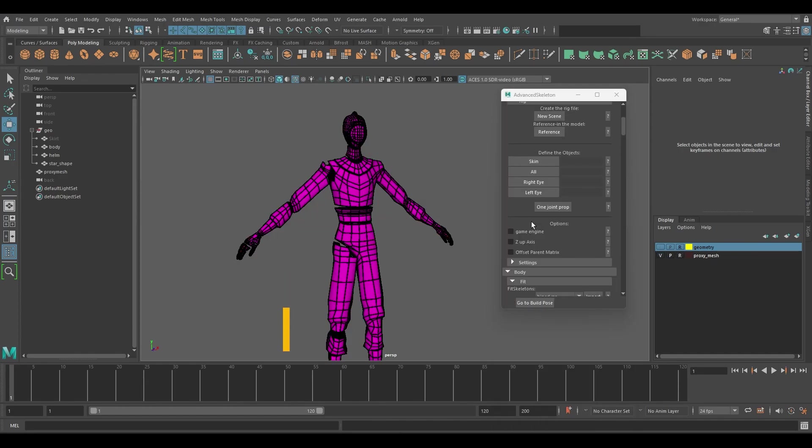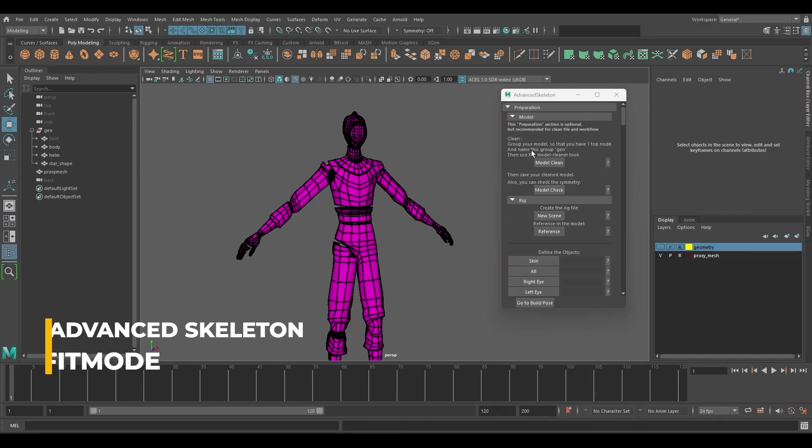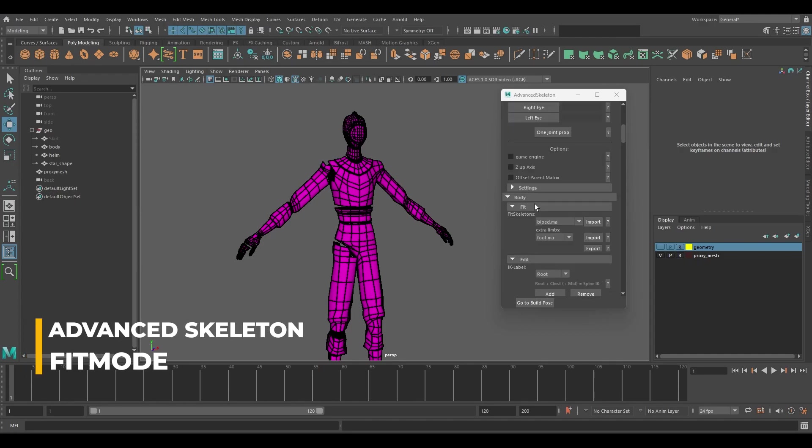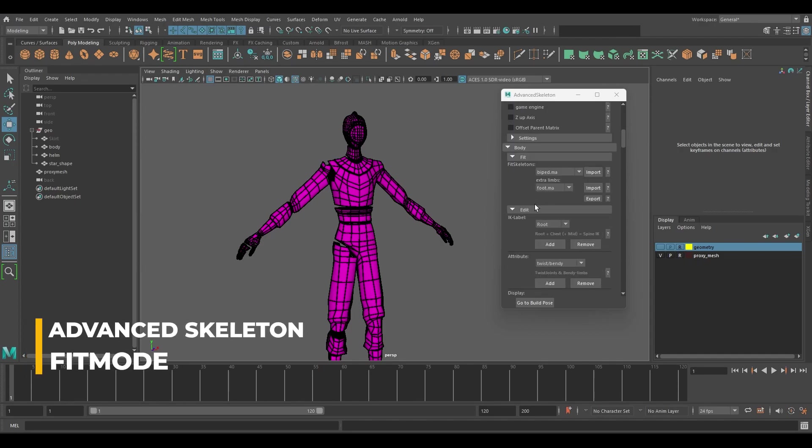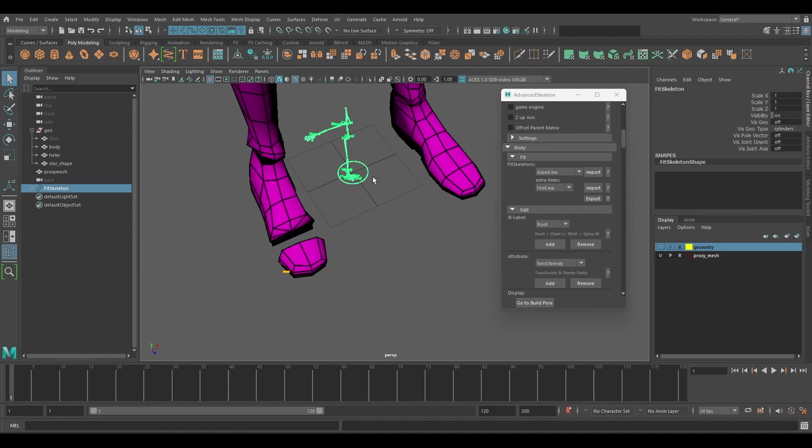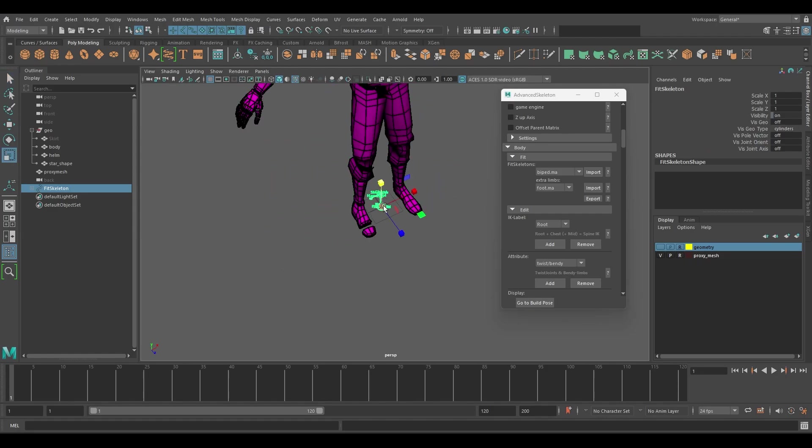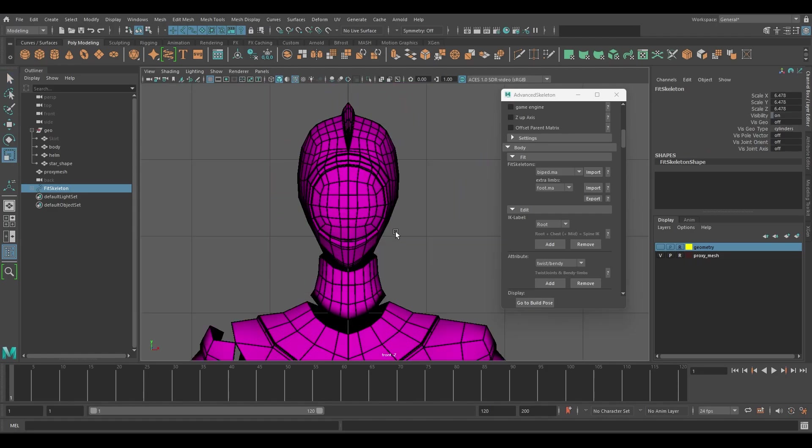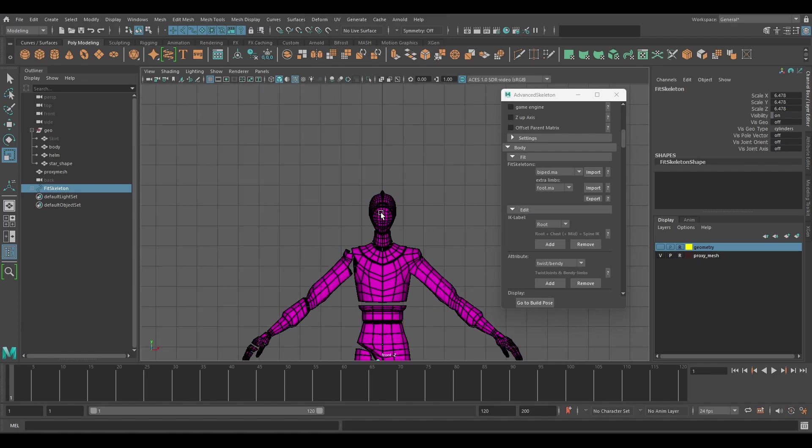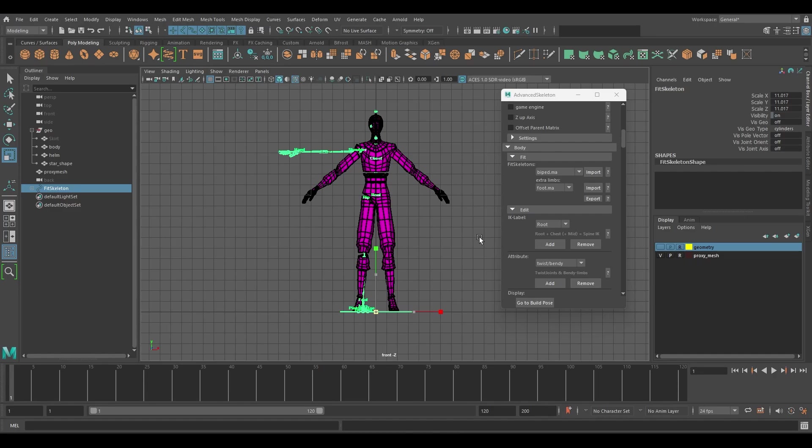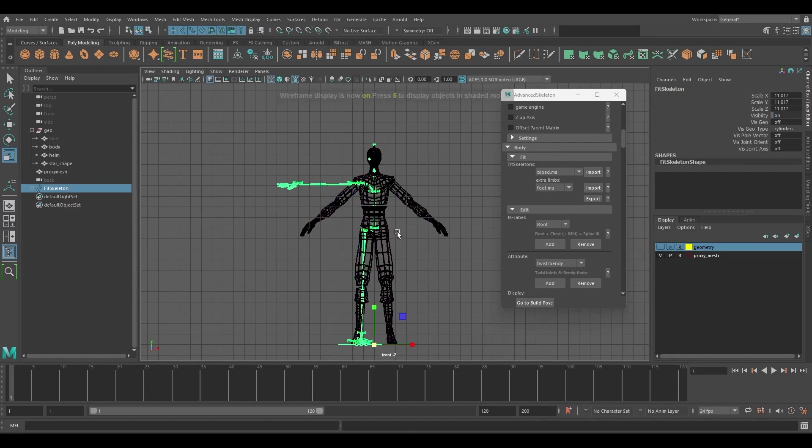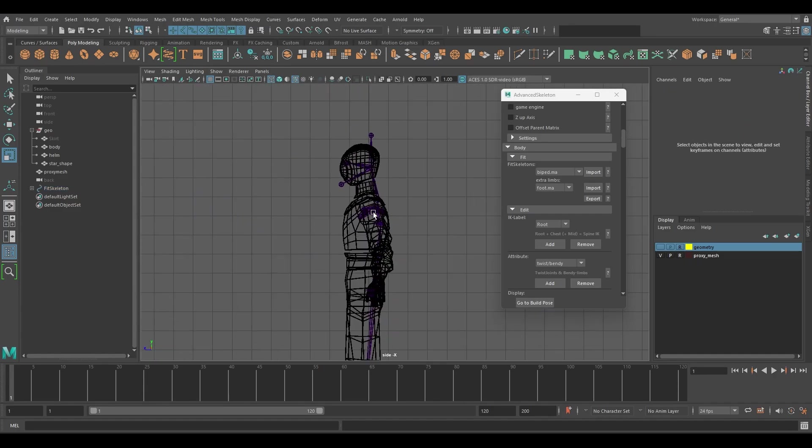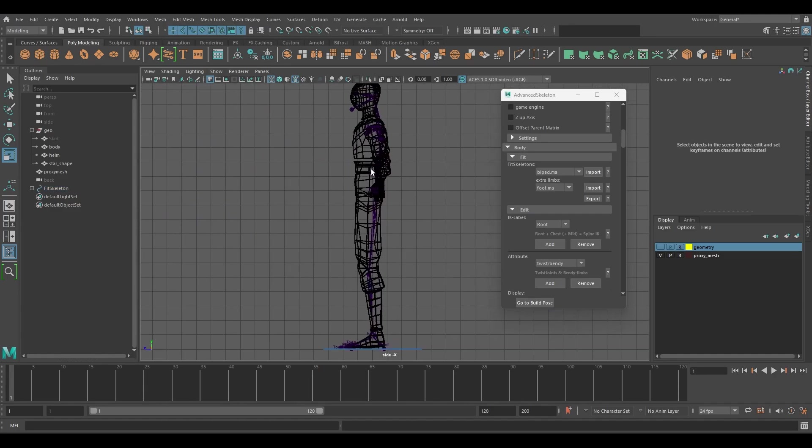Next we'll browse inside the advanced skeleton GUI under body and fit and press the import button next to the biped drop down. Once the rig is generated select the circle controller and scale it up. Try to match the height of the shoulders of the character as you scale the rig controllers up in the scene. Check the side view as well as you are placing the rig.